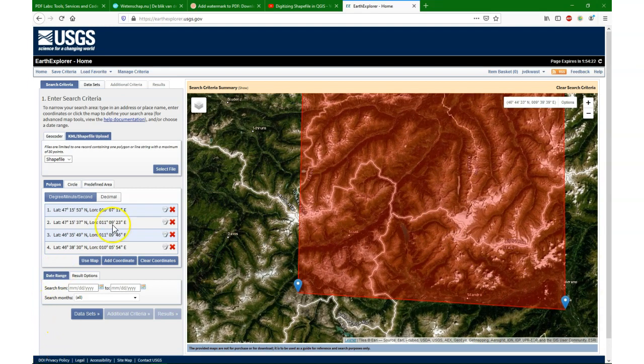To estimate the right area, you need to know a little bit about where the sources of your catchment are and where the outlet is. That's how you determine the dimensions.